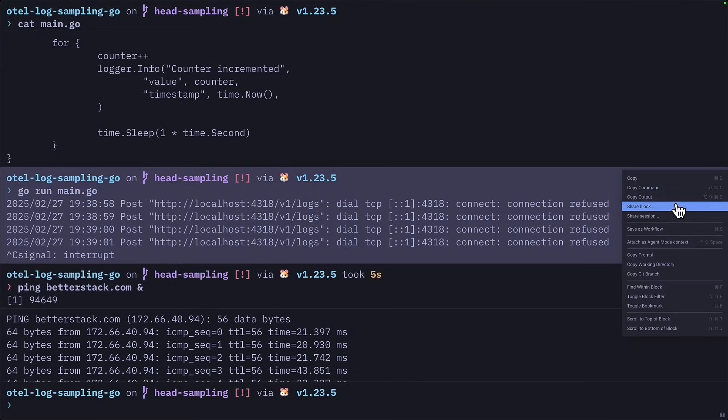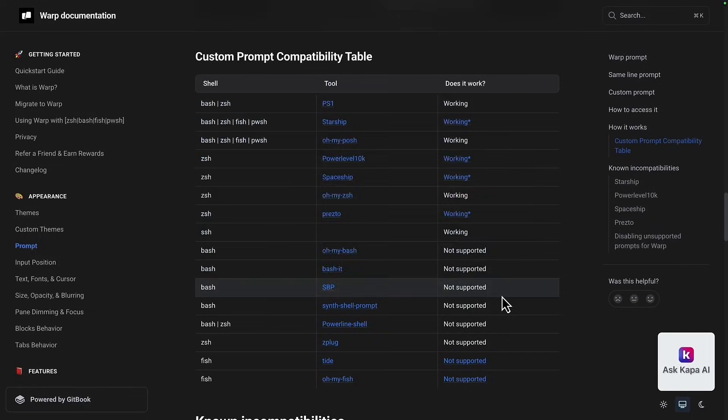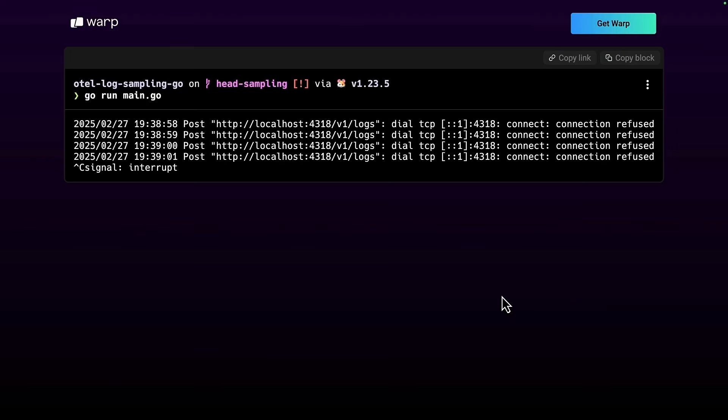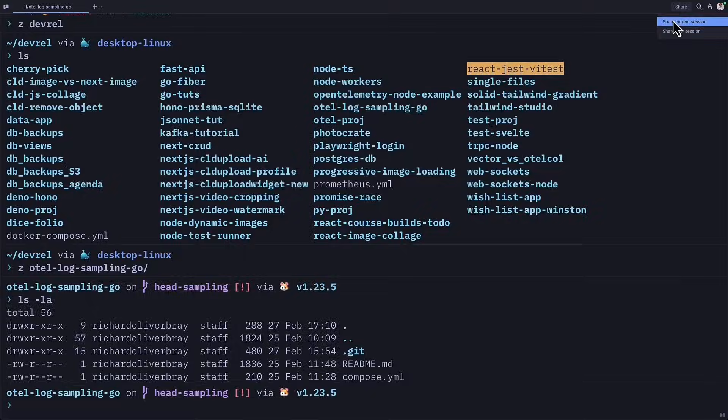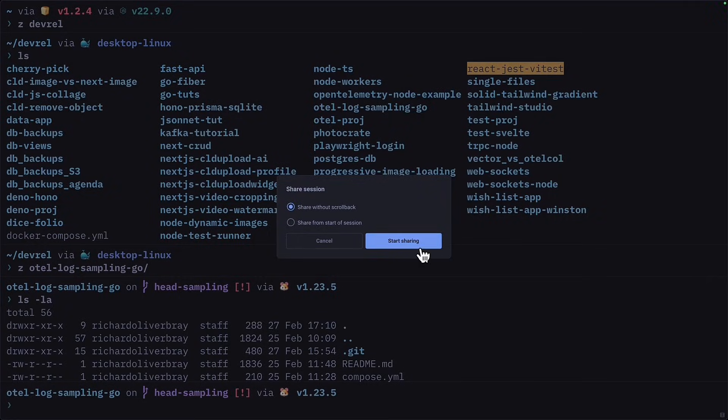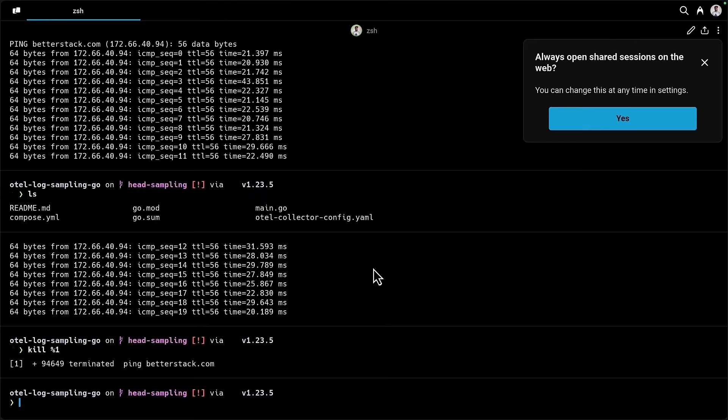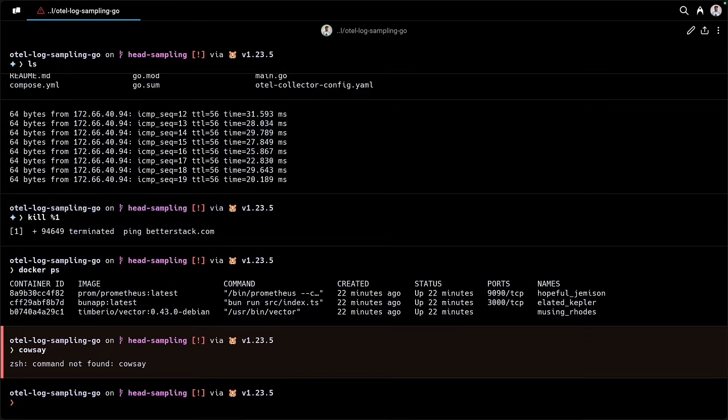You can share a block, which creates a URL for you to share with others. This is really useful during collaborative debugging sessions. Speaking of collaborative debugging sessions, you can share your whole terminal session, allowing participants to use Warp in the browser if they don't have it, which will allow collaboration in real time. This does share data with Warp servers, so be careful about sharing sensitive information.